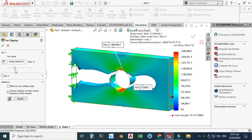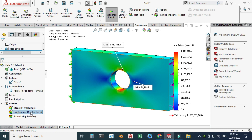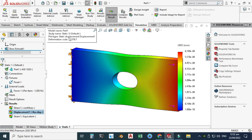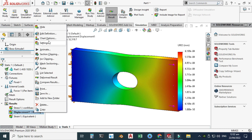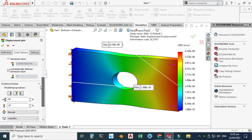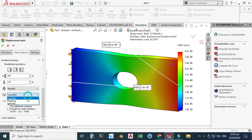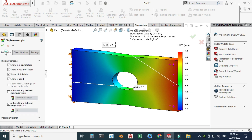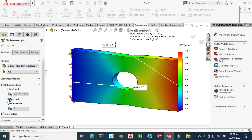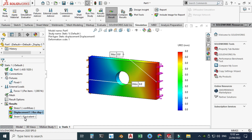You can also view displacement and strain results similarly. The displacement may not be at 1:1 scale — go to Chart Options and set the minimum value to zero, then in Definitions select True Scale to make it 1:1. The same process applies for strain results as well.